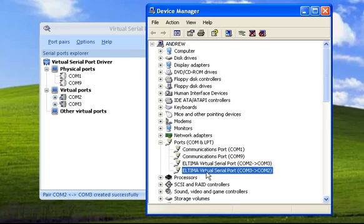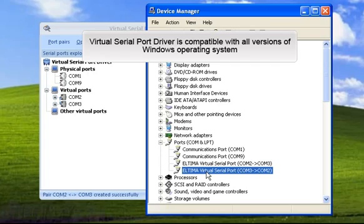By the way, Virtual Serial Port Driver is compatible with all versions of Windows operating system, so you'll be able to use it whatever Windows OS you prefer. Windows CE version is also available.